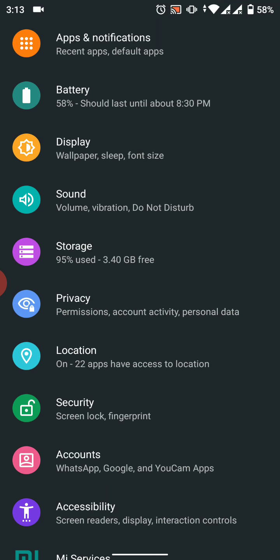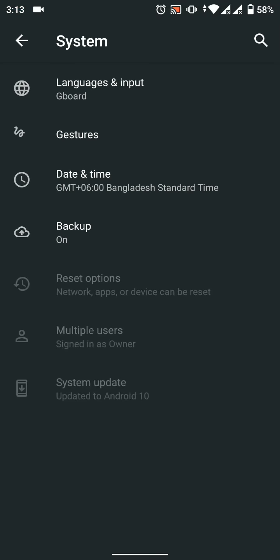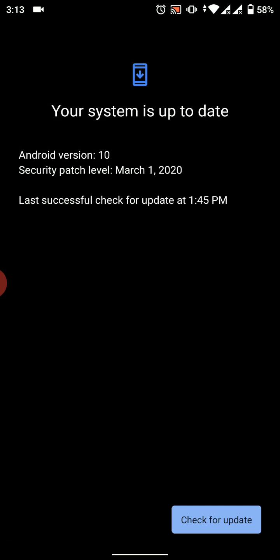Let me show you. I have updated to the March update. Here you can see March 1, 2020. So basically nothing has changed on the surface, but something has changed under the hood.